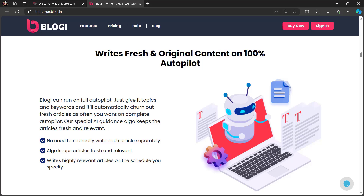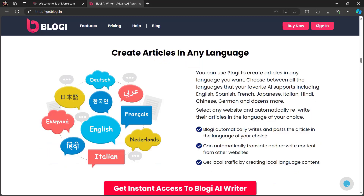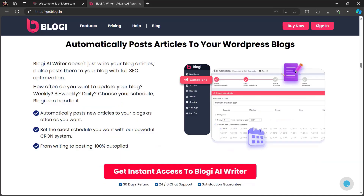No need to manually write each article separately. Bloggy keeps articles fresh and relevant, writing highly relevant articles on the schedule you specify. You can create articles in any language — English, Spanish, French, Japanese, Italian, Hindi, Chinese, German, and dozens more. You can select any website and automatically rewrite their articles in the language of your choice. It automatically posts articles to your WordPress blogs with full SEO optimization.